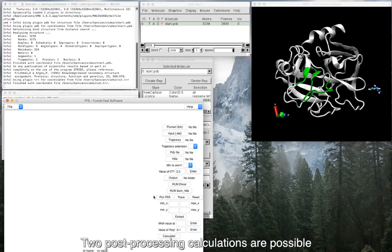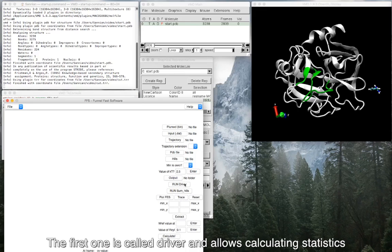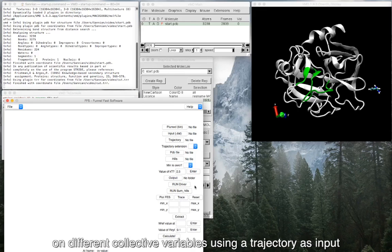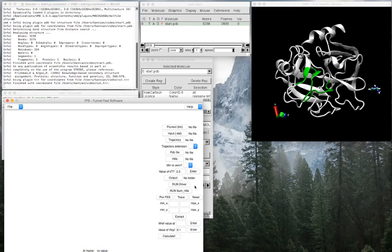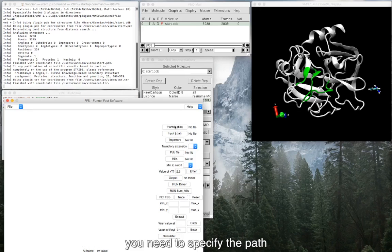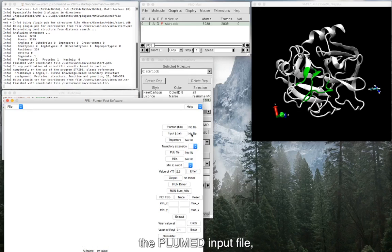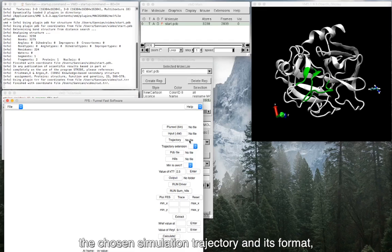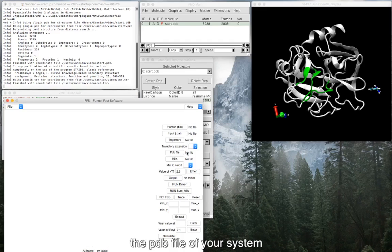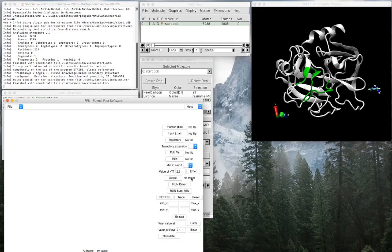Two post-processing calculations are possible. The first one is called Driver and allows calculating statistics on different collective variables using a trajectory as input. If you want to run Driver, you need to specify the path of the plumed binary on your computer, the plumed input file, the chosen simulation trajectory and its format, the PDB file of your system, and the path where to save the output file.